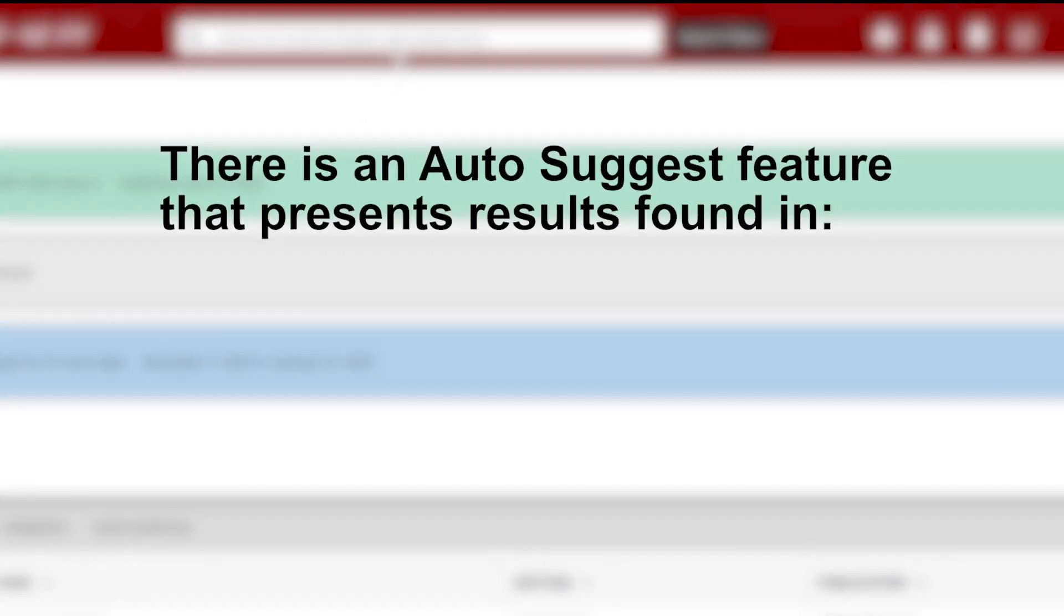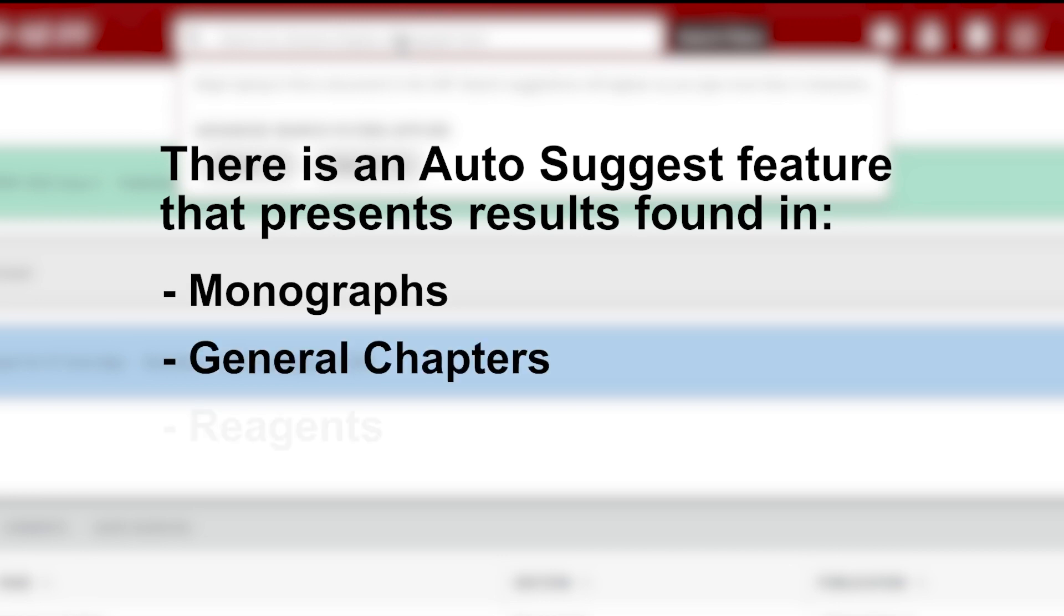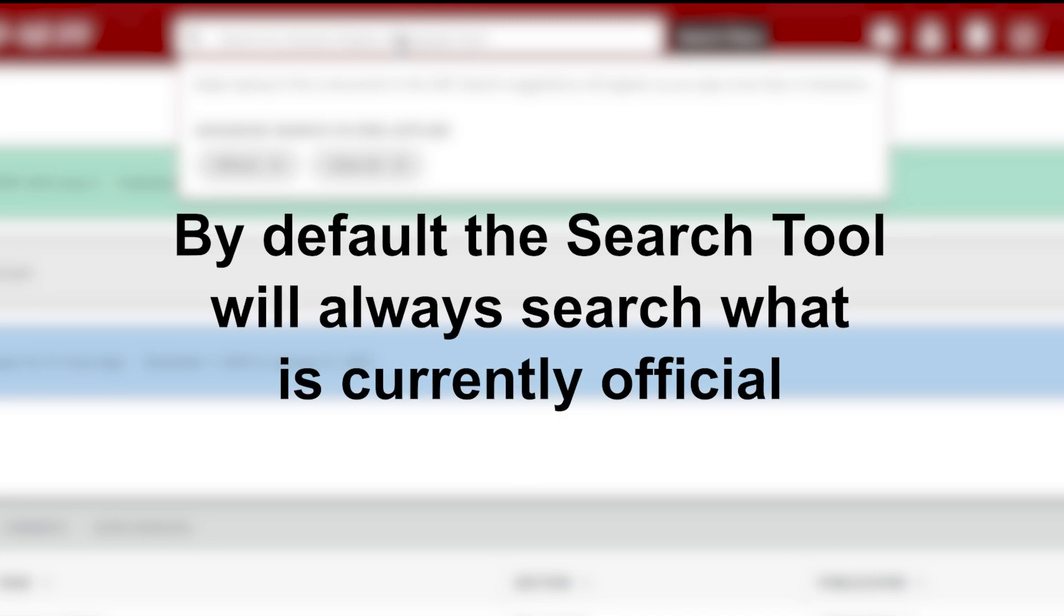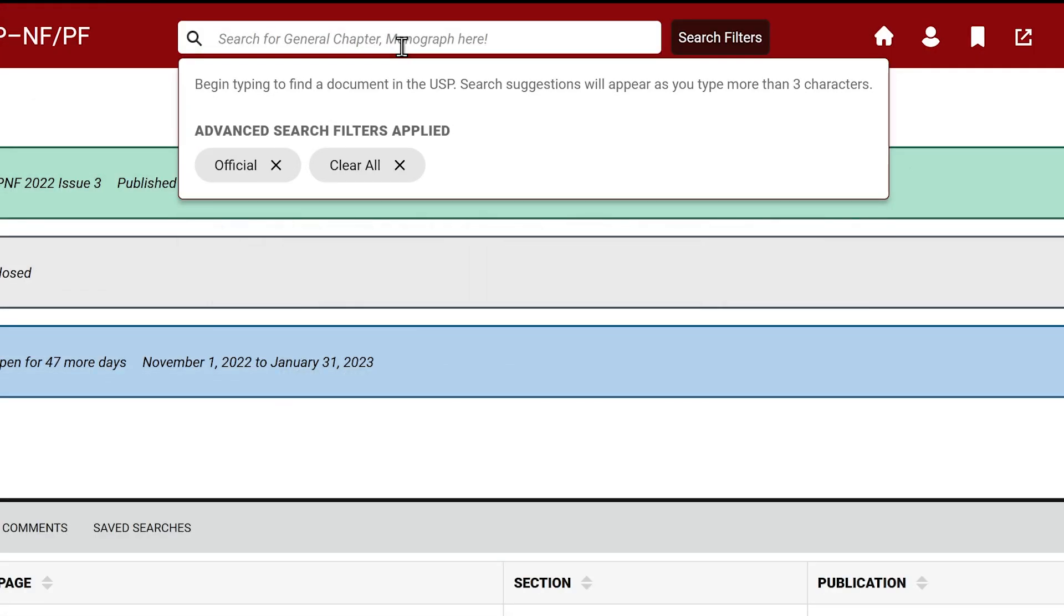There is an auto-suggest feature that automatically presents results found in monographs, general chapters, reagents, and front matter sections. By default, the search tool will always search what is currently official. You can also search across all versions that are available to you.